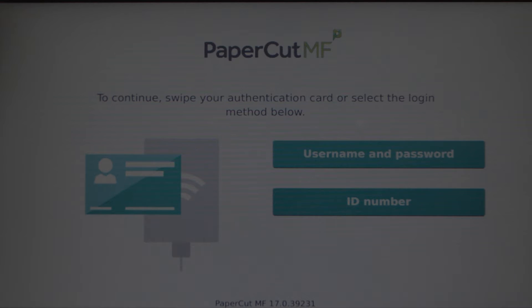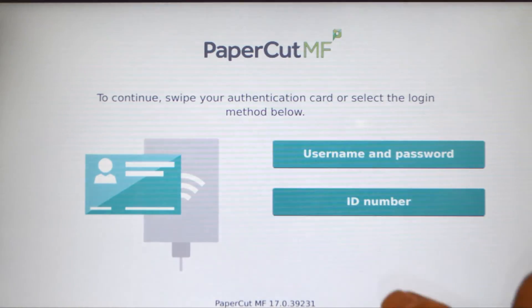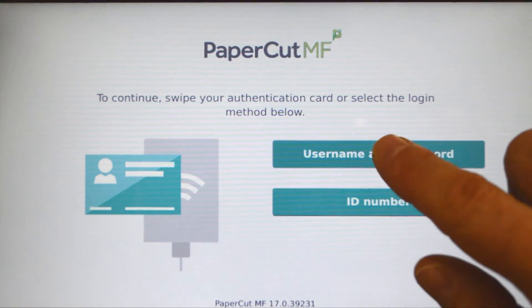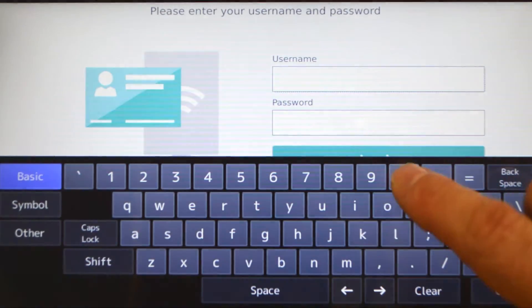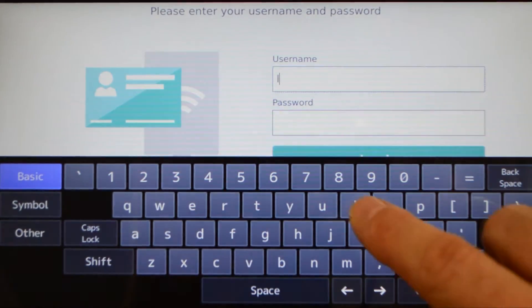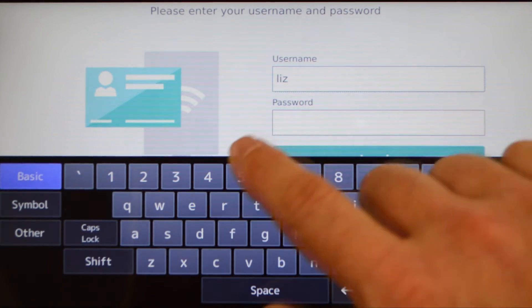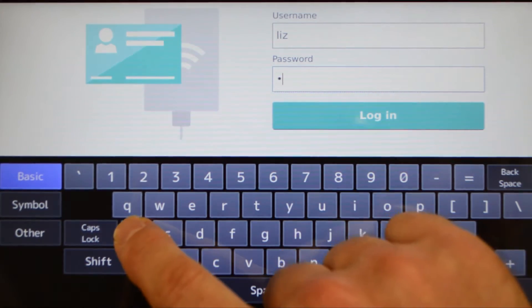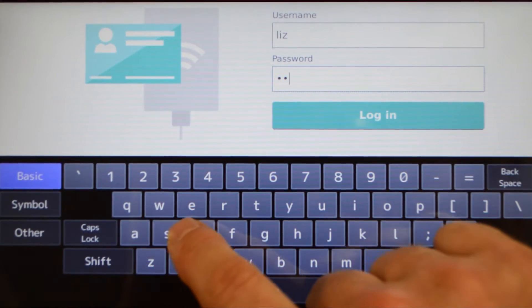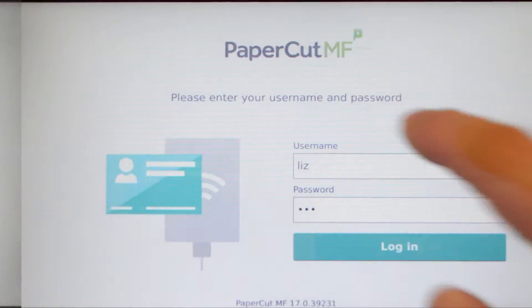To begin, we will log into the user account. You can log in with your username and password, ID number with optional PIN code, or via the card reader. When using the username and password, enter your credentials and press login.